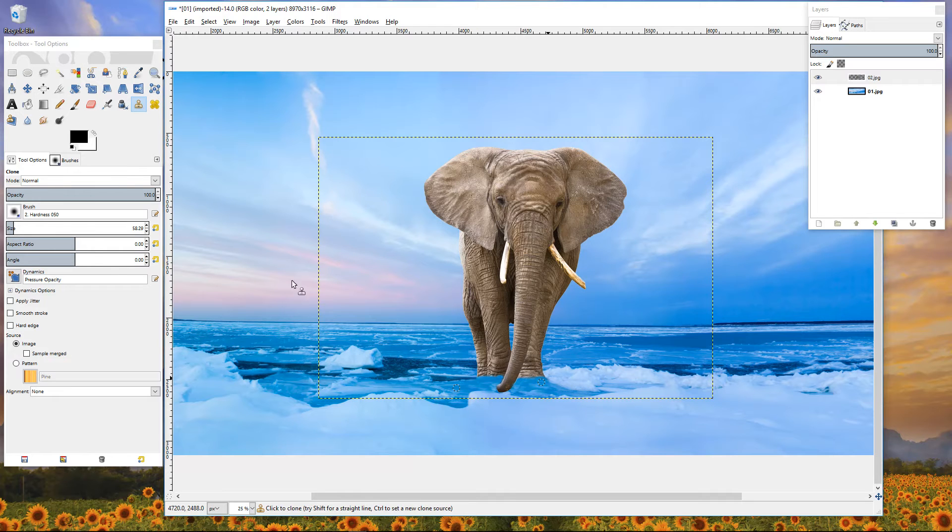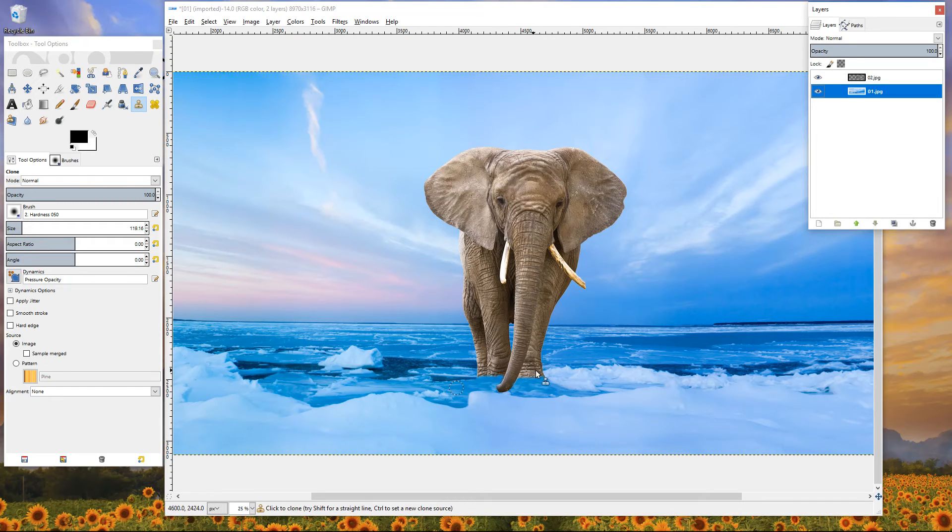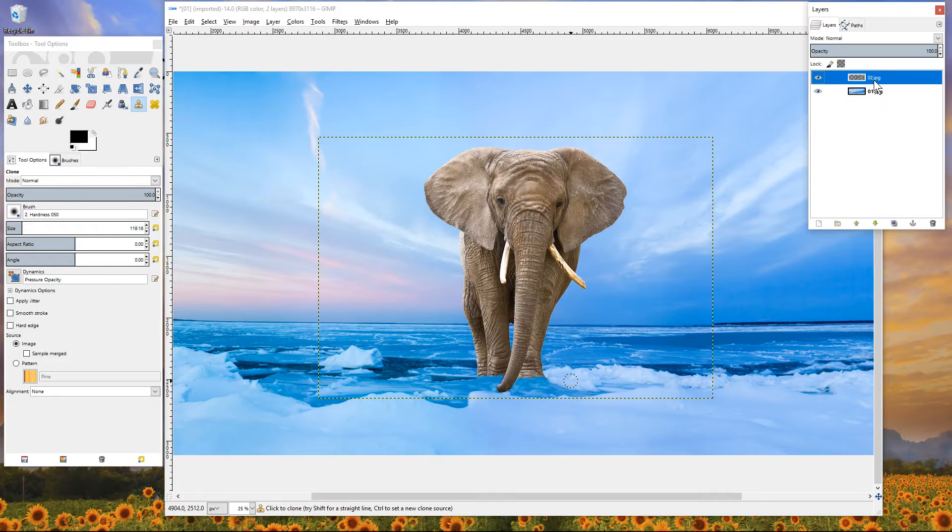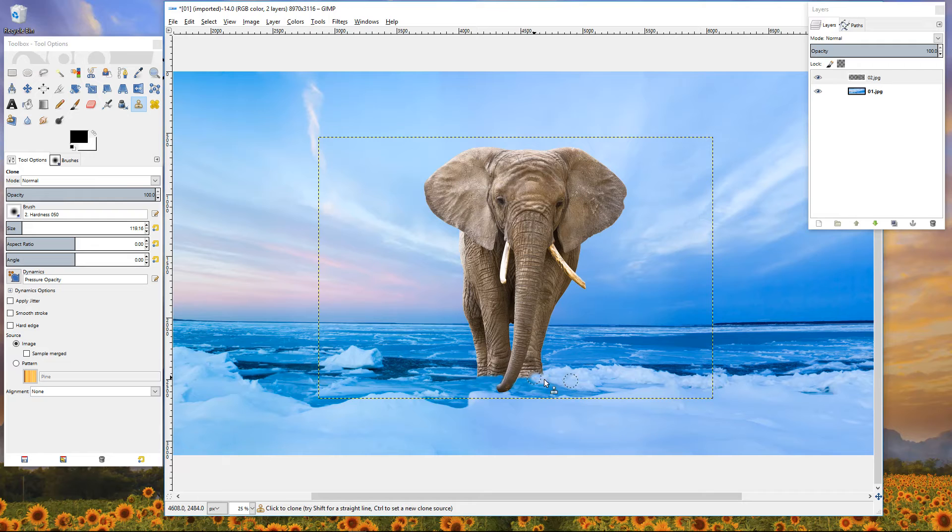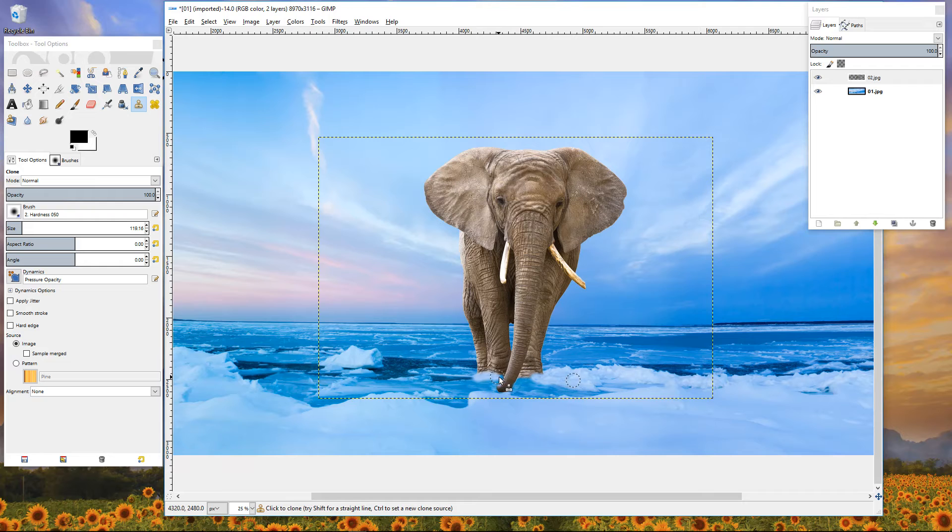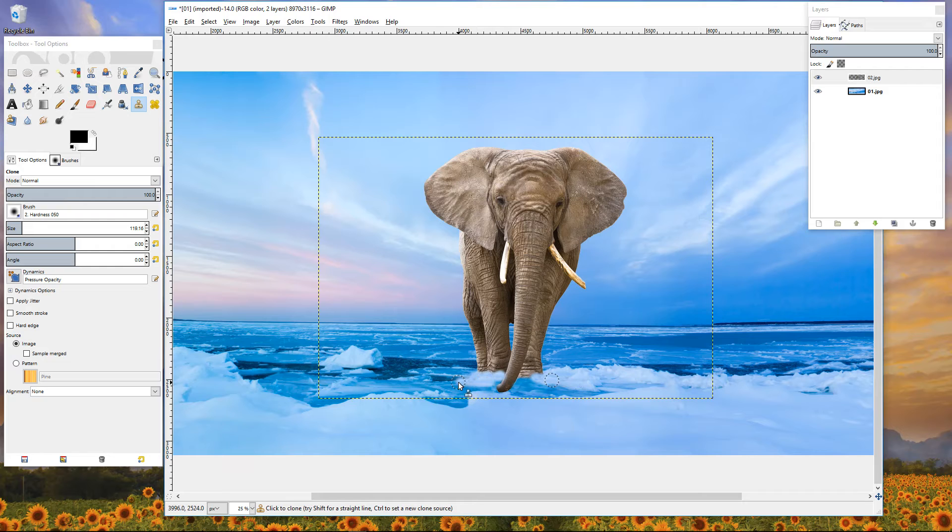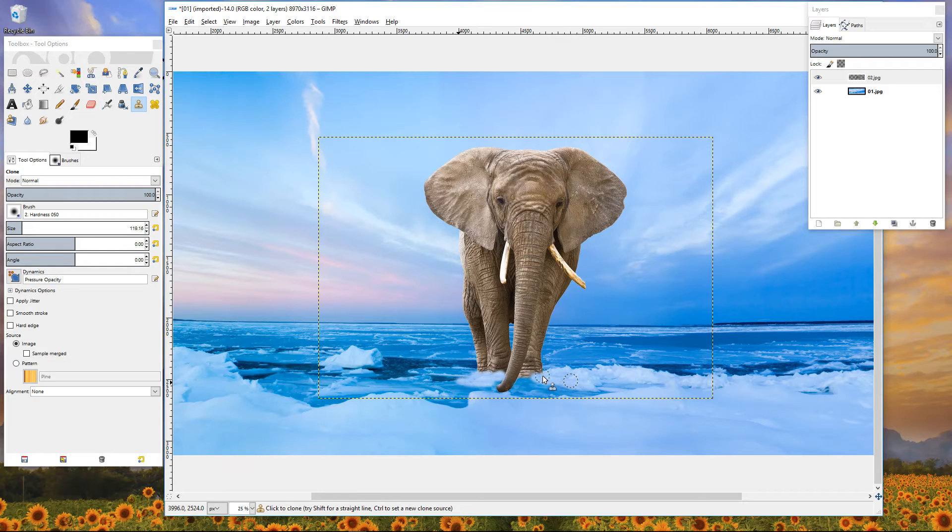You can manipulate it, you could select some ice for example. Going back to the background and select some of this ice. You get the idea, you could spend a bit more time doing that and manipulating the image a bit more.